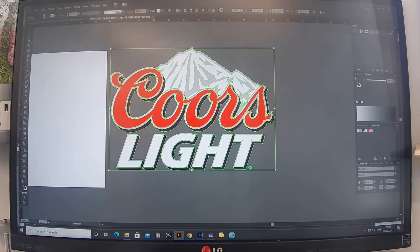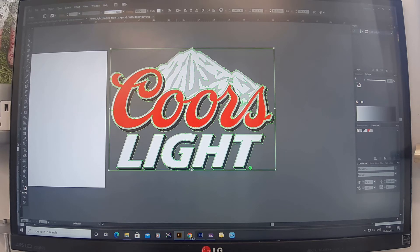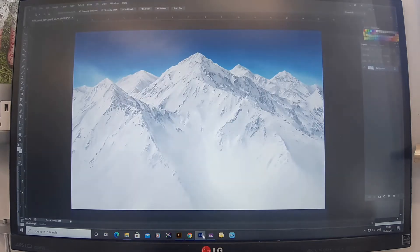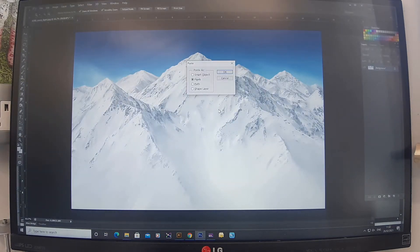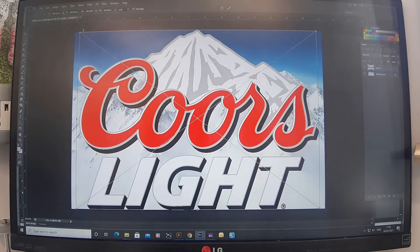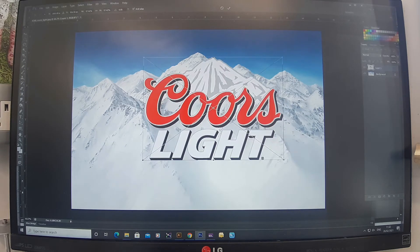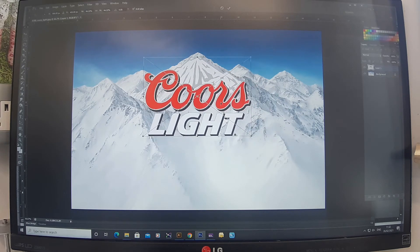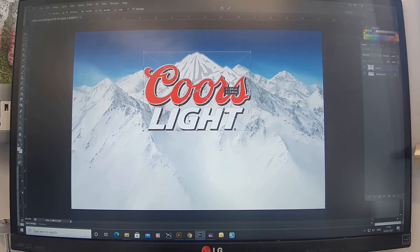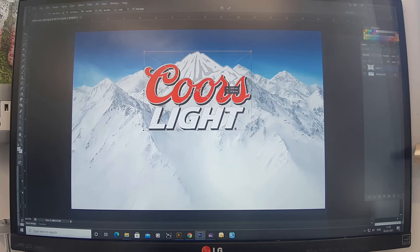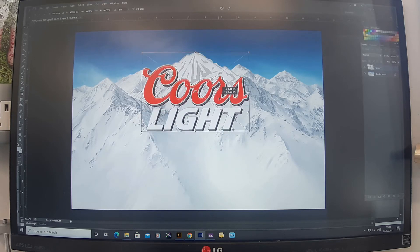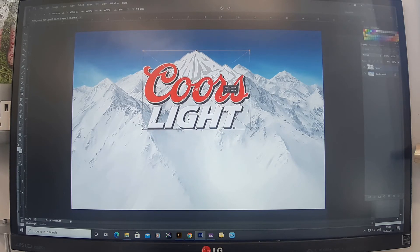Now I need to copy and paste this logo on top of that file. I hit Ctrl+C, jump back into Photoshop, Ctrl+V, and paste it in as pixels — nothing too fancy, just get the logo in there, get it flattened and printed. There is the logo right in the middle of the mountain peak.